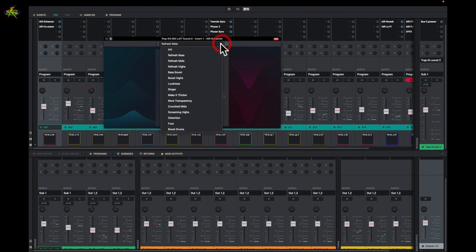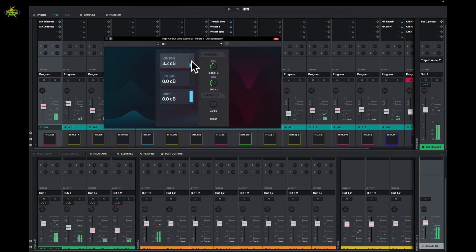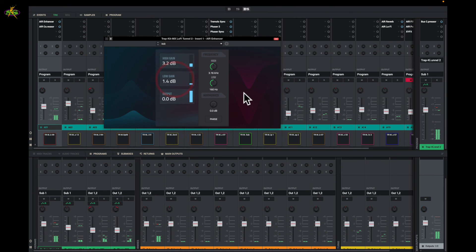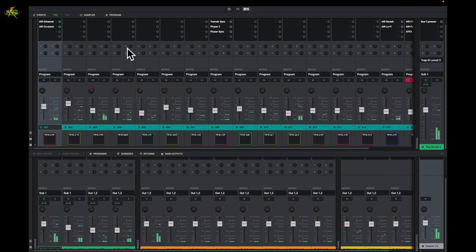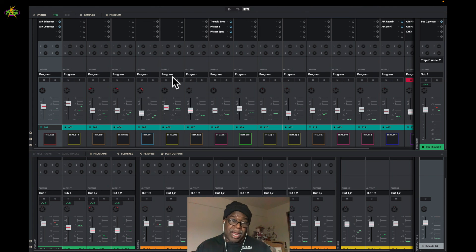I'm going to go back to init for this EQ and what I really want to do is get a little boost on the highs and keep the lows where they were. That sounds good on the output. I hope these tips help you a lot — if you've got any questions, hit me up and I'll check you on the next one.